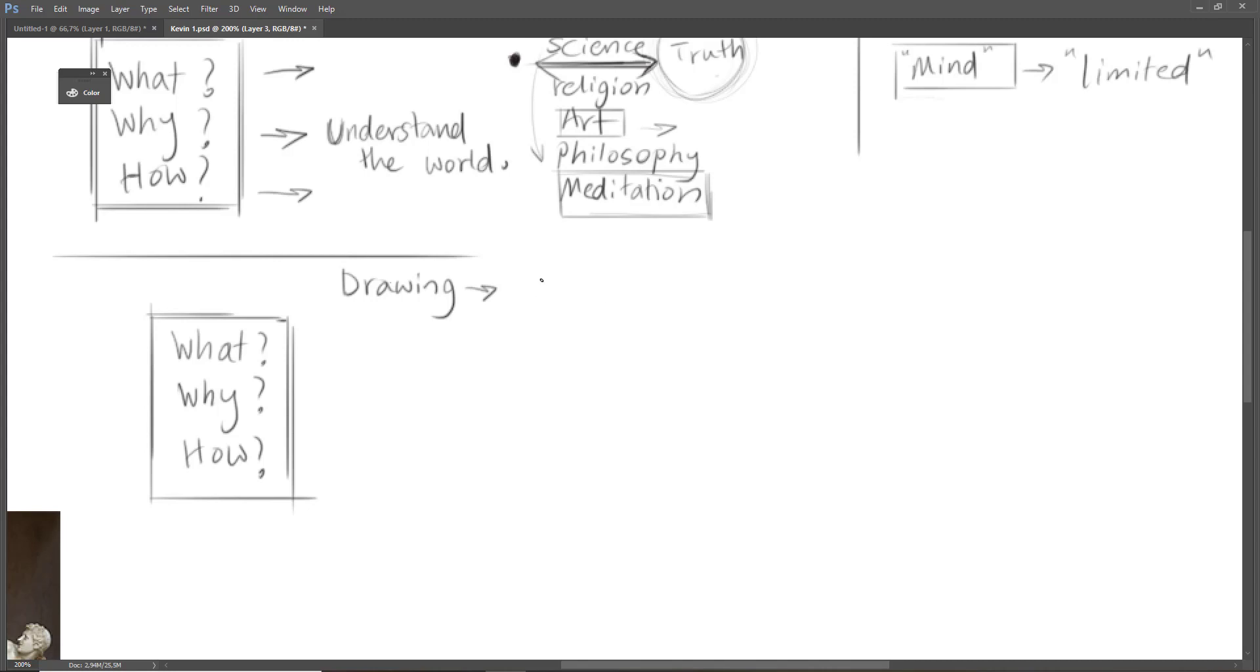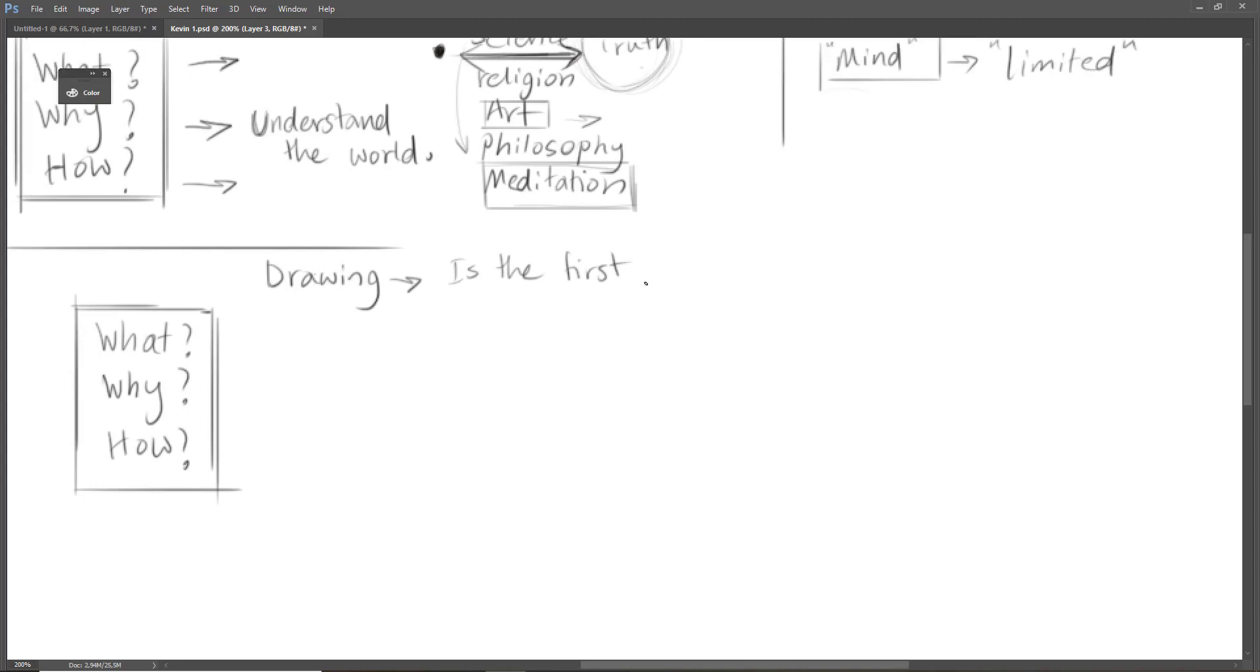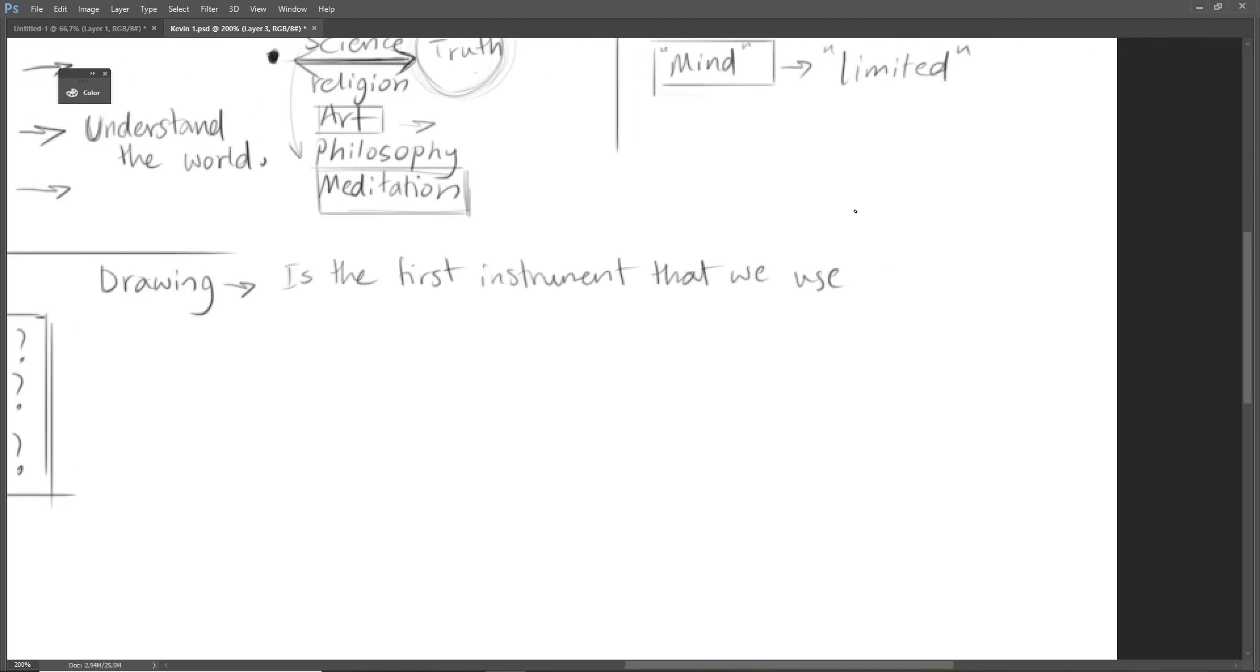And so let's talk about drawing. Drawing is the first instrument that we use in order to observe our surroundings, in order to understand our surroundings. So I write down here that drawing is the first instrument that we use so as to understand the world. That's the definition of drawing.